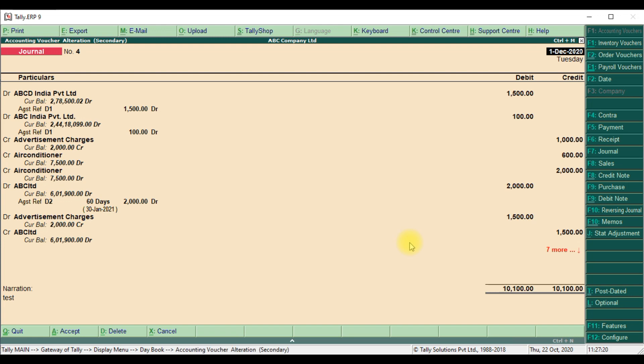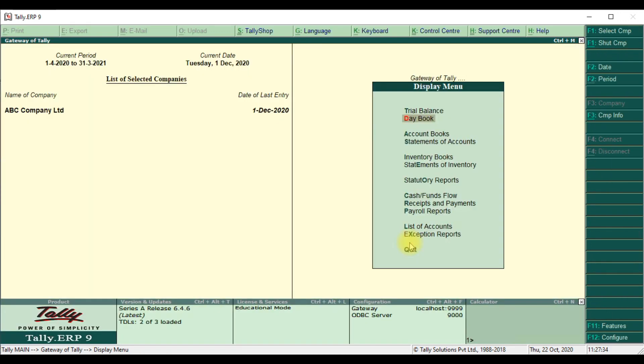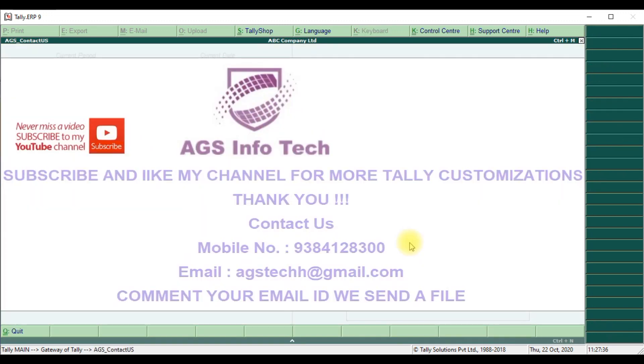If you want customization, please contact us. If you like this video, please like and share with your friends. Thank you for watching our channel. If you want customization, contact us.